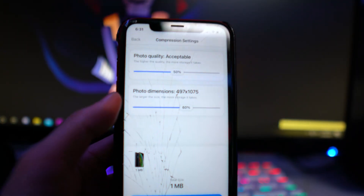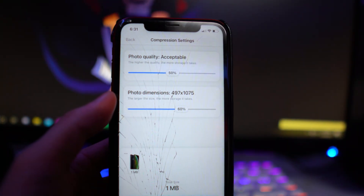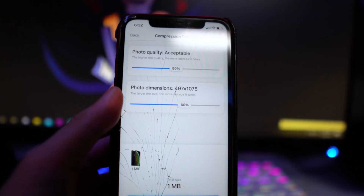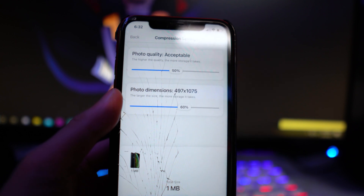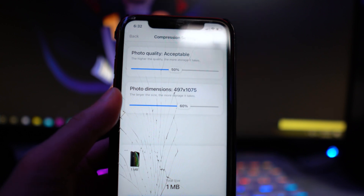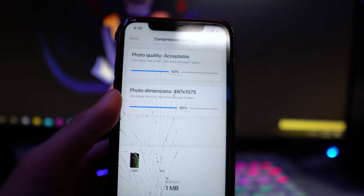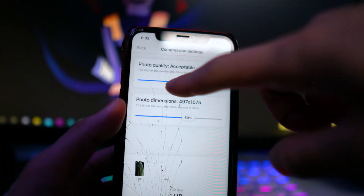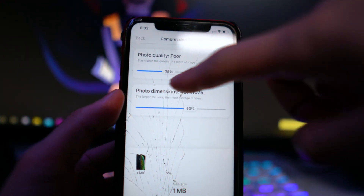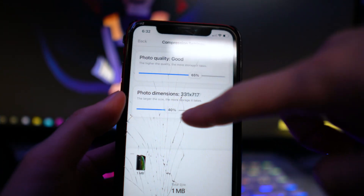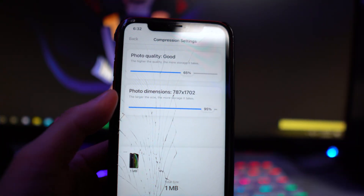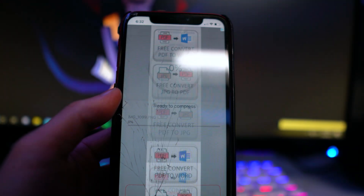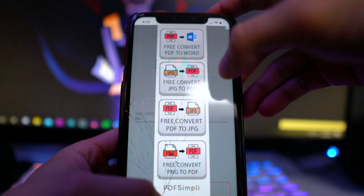Once you install the application you open it up and allow access to your photo library. I have a screenshot here that's about one megabyte. If you're taking an actual photo the file size will be a lot bigger. From here you're able to reduce or increase the photo quality as well as the photo dimension, and after that you can compress it. Ads will pop up so just click close.